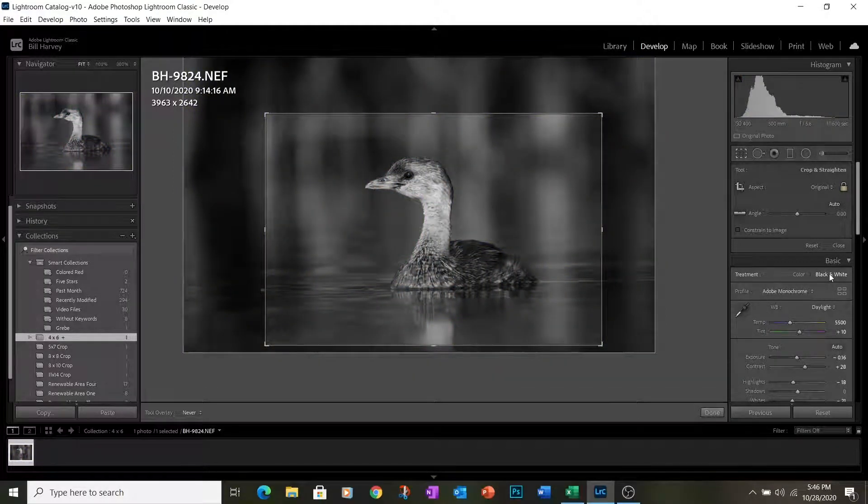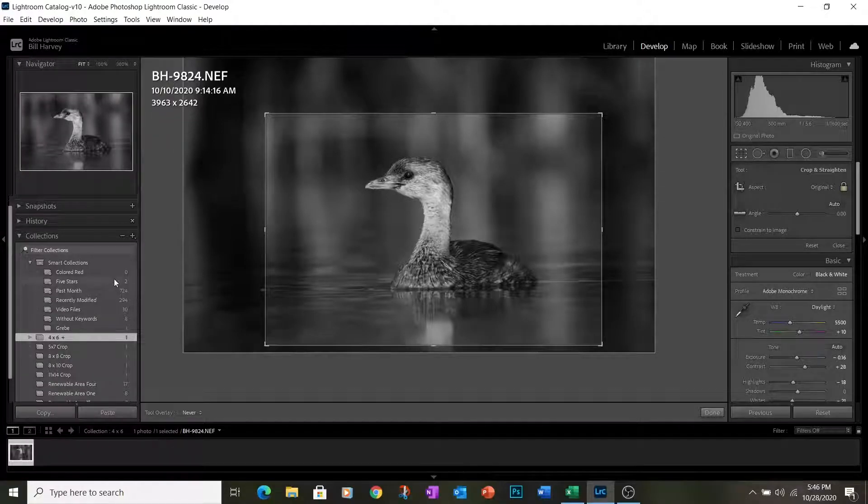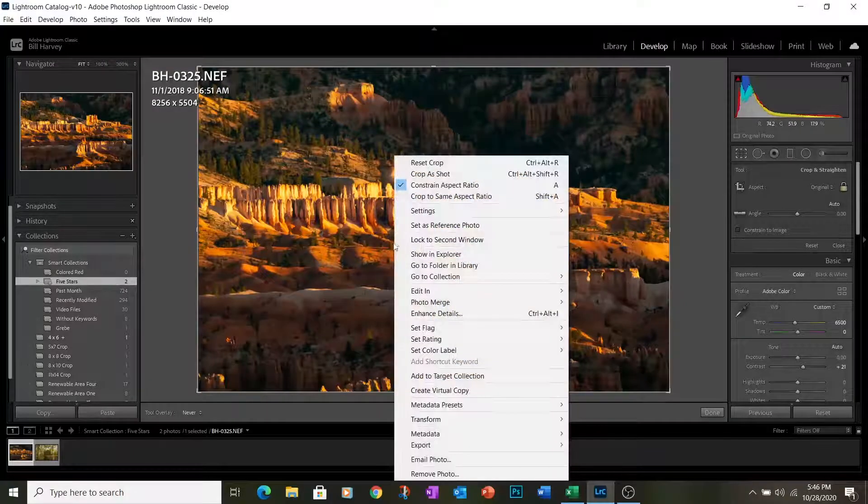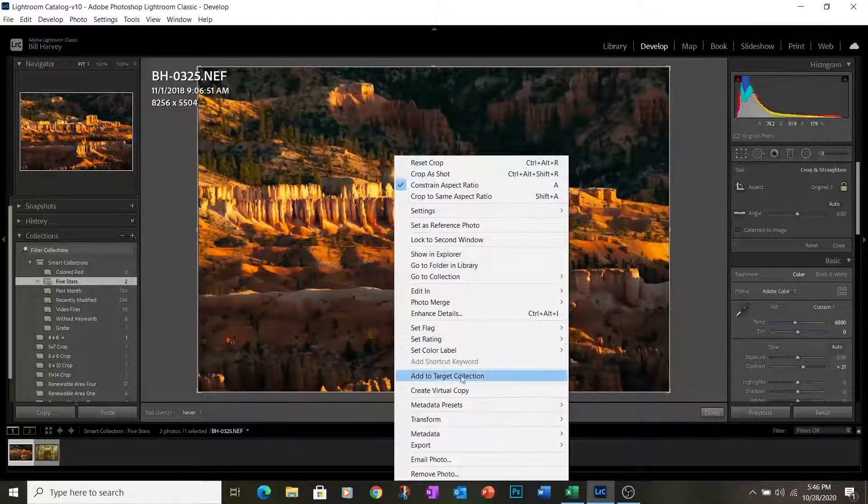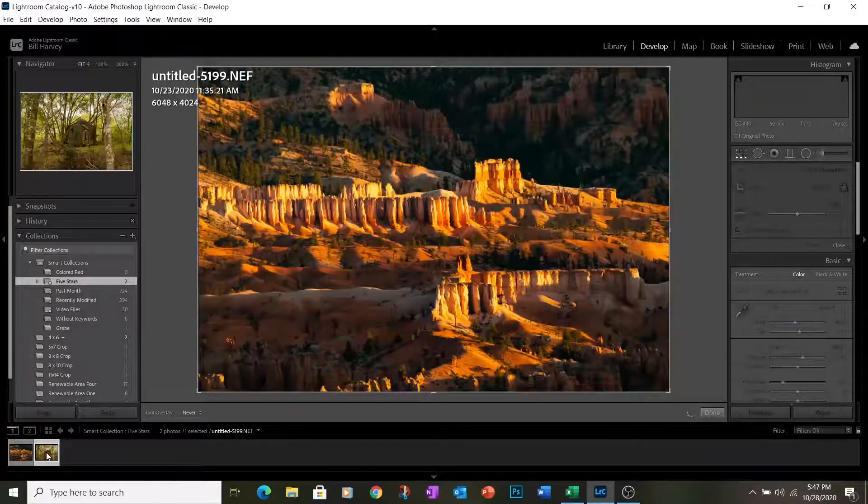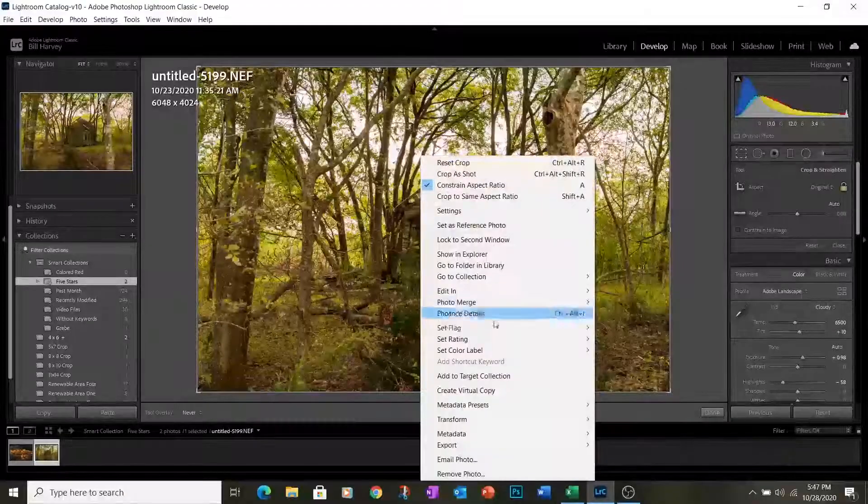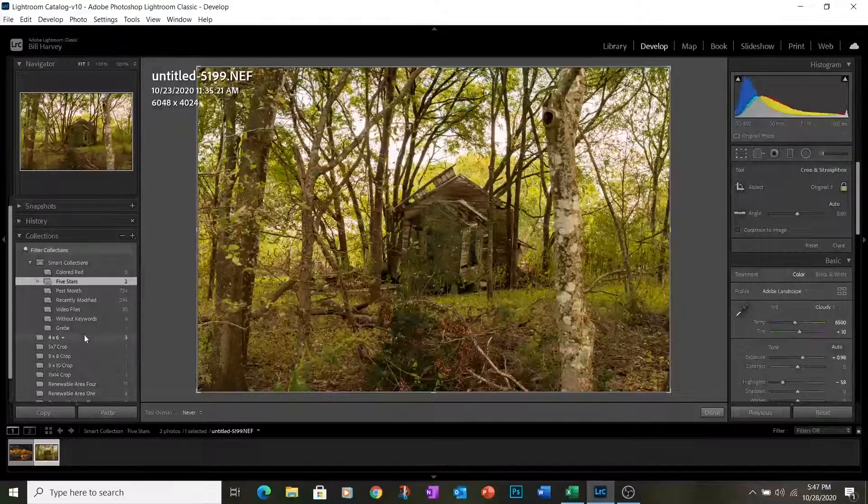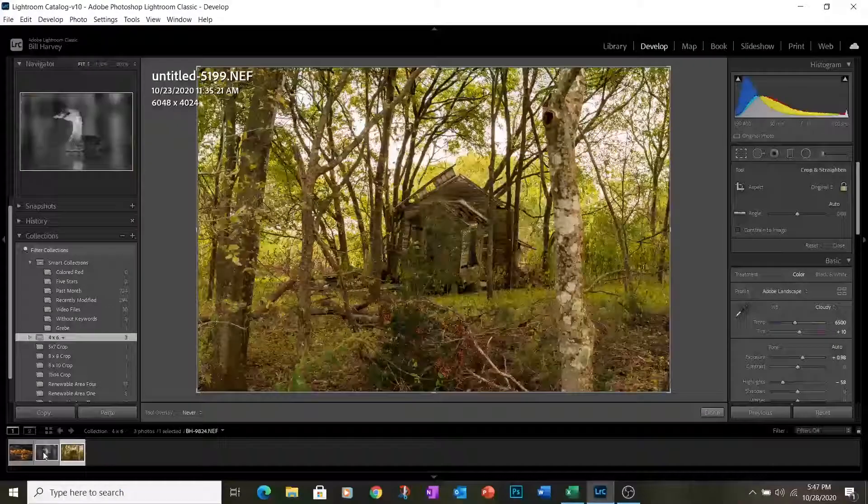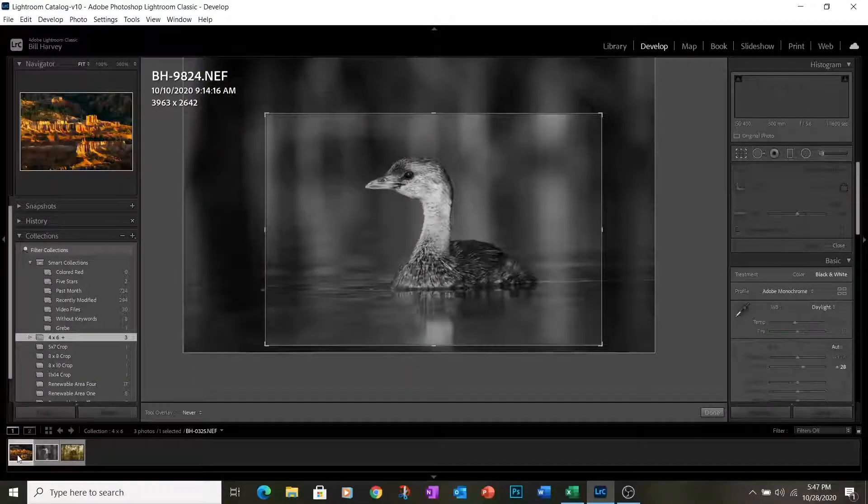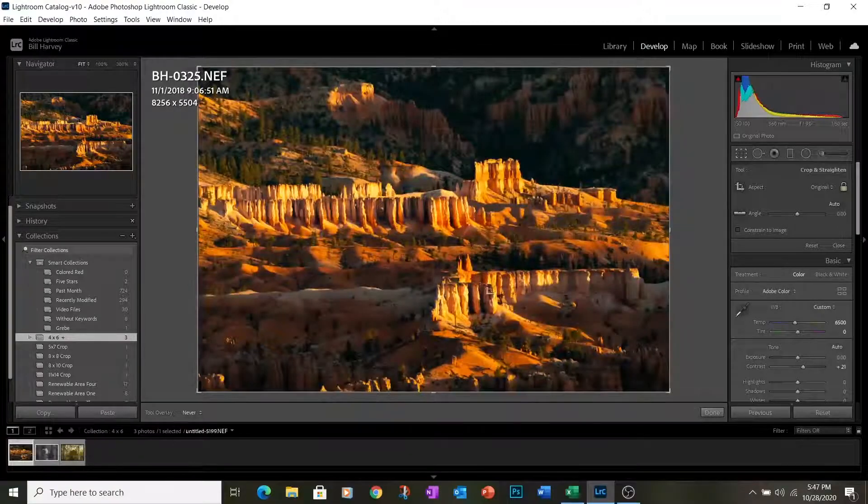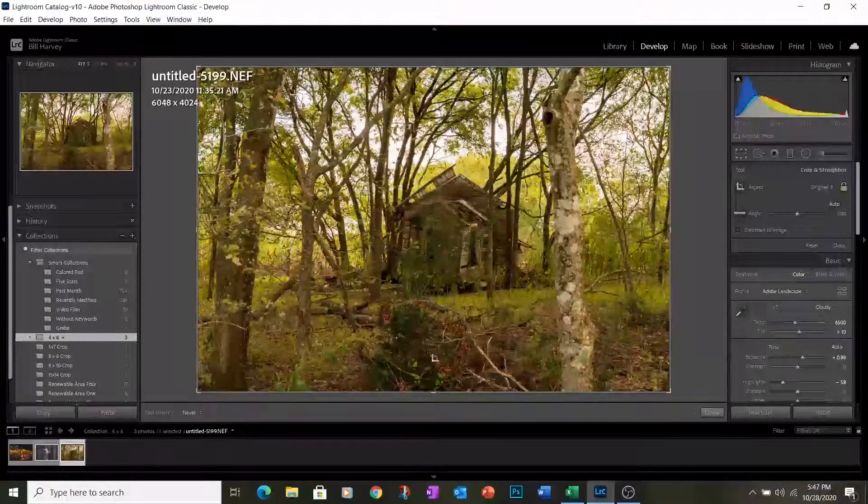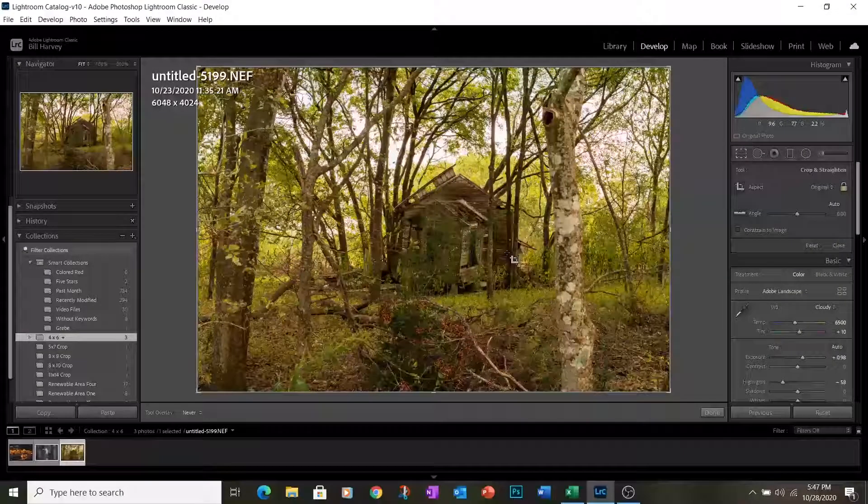So I have a couple of photographs here we'll use as examples, and we are going to add these to our target collection. First one and the second one. We will add these again to our target collection. Now we'll see that in the target collection there are three images, and those are our black and white grebe and this picture from Bryce Canyon and an abandoned farmhouse not too far from the ward.